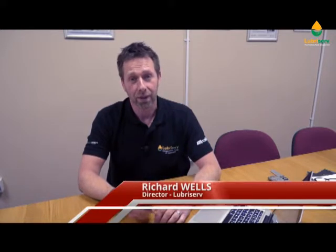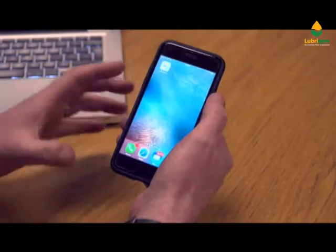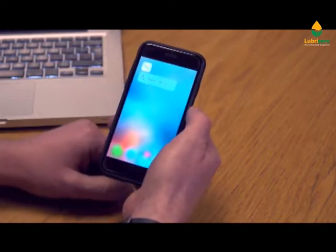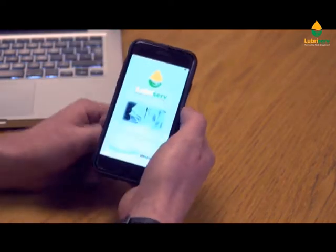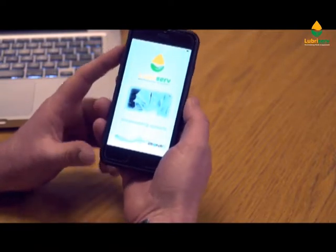Service support at Lubriserve is very important. We have people permanently based on site managing and controlling metalworking fluids, and service engineers visiting accounts weekly and monthly controlling fluids. I want to talk about the new iPhone app we launched in 2017, which is designed to help customers monitor and control their cutting fluids.